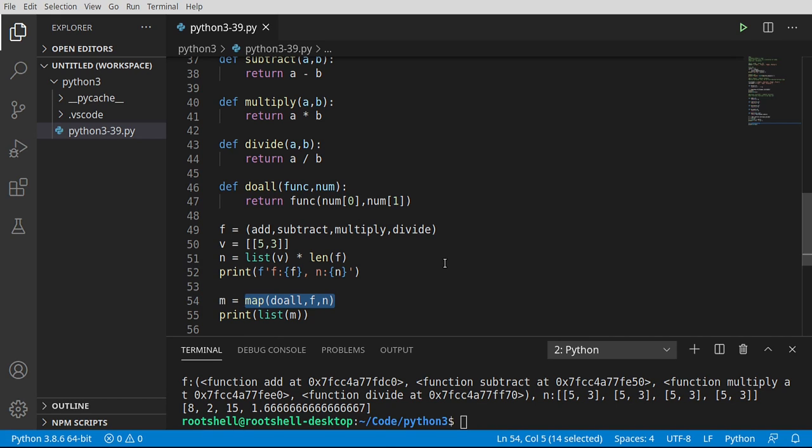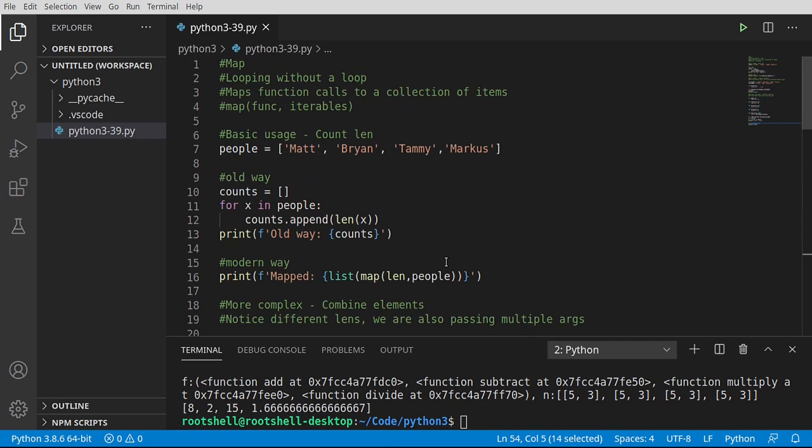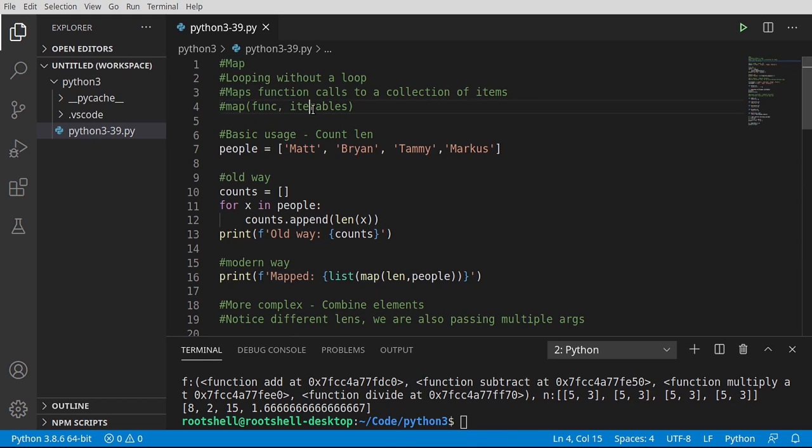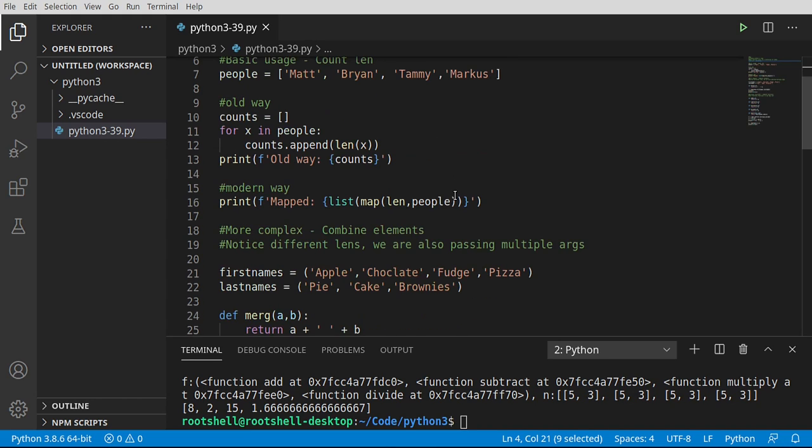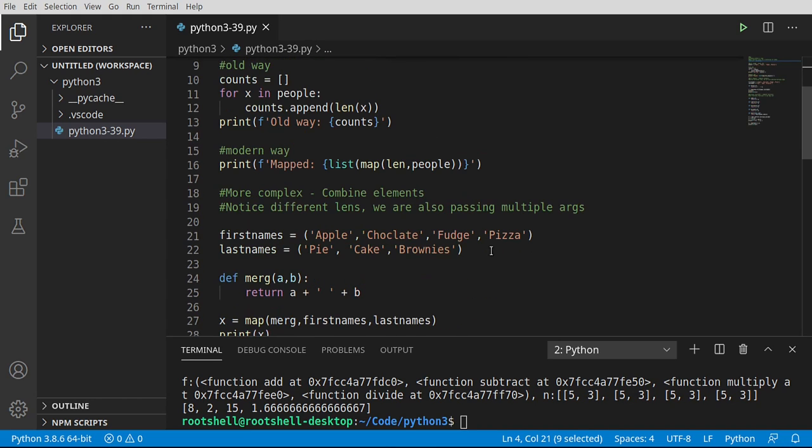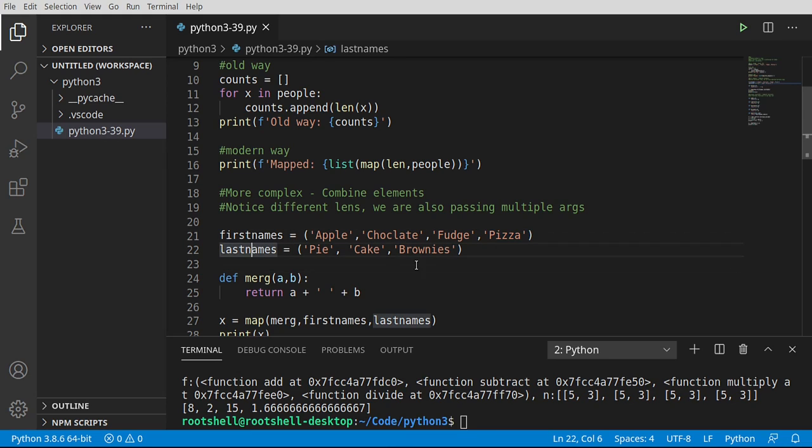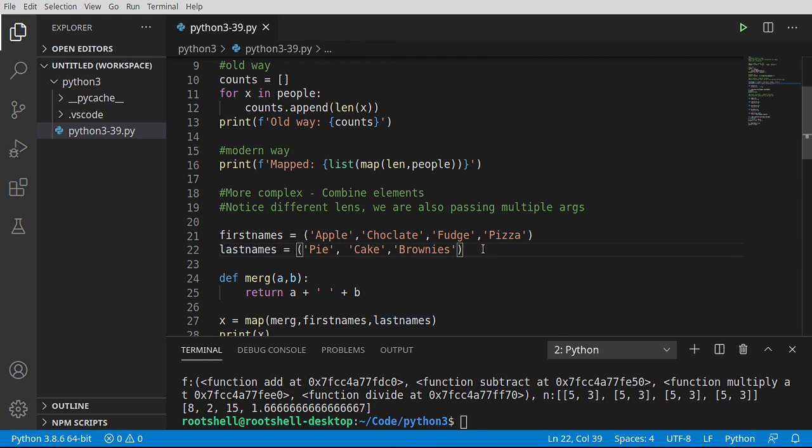So super quick recap before we close this video down. The map function is very, very powerful once you wrap your head around it. You're going to have a function and then you have some sort of iterable. And you can have multiple iterables, but they have to line up in order for them to call. For example, first names and last names, we just simply didn't have anything that lined up with pizza. So there was no deep dish pizza or anything like that. But we had apple pie, chocolate cake, fudge brownies.